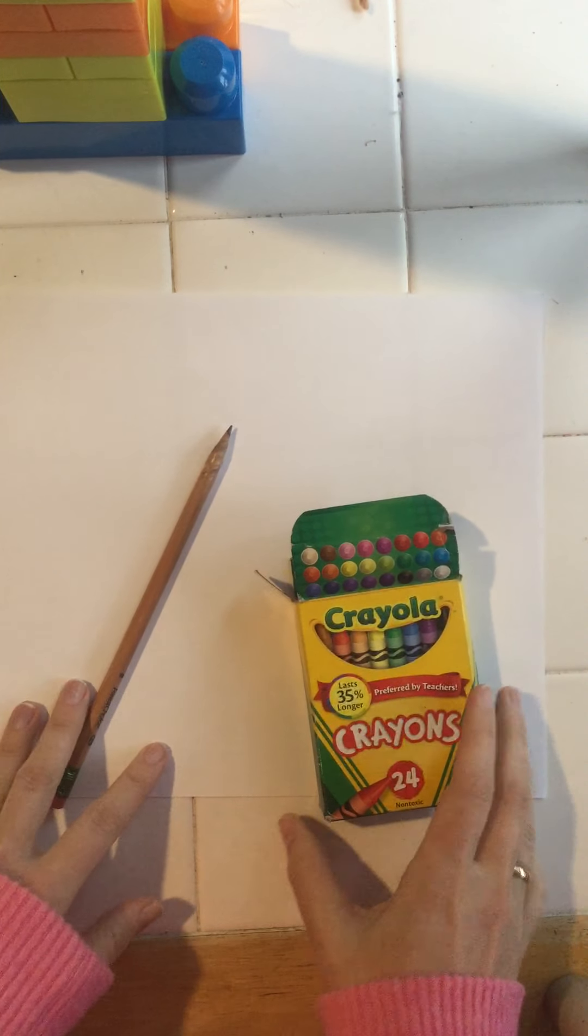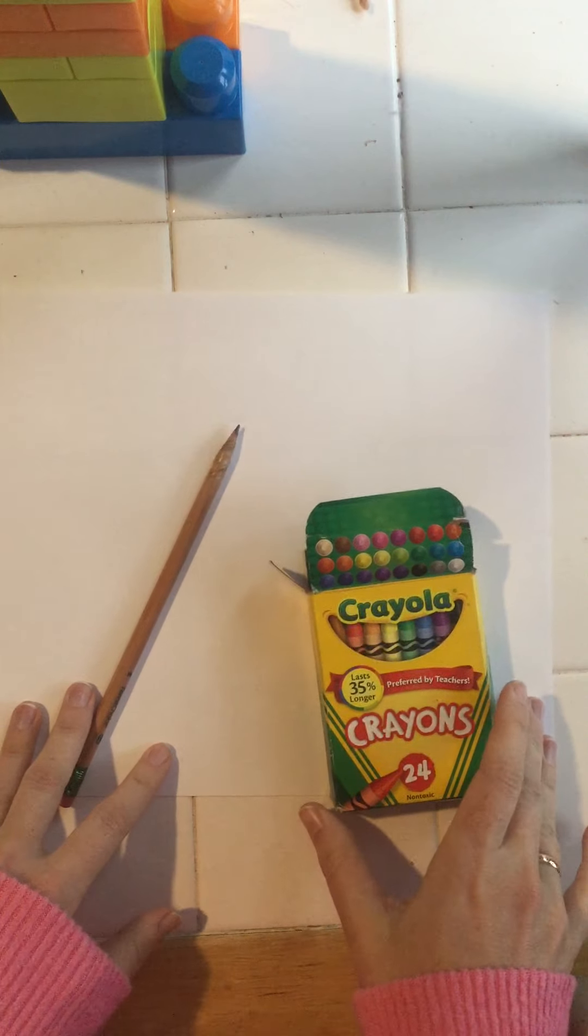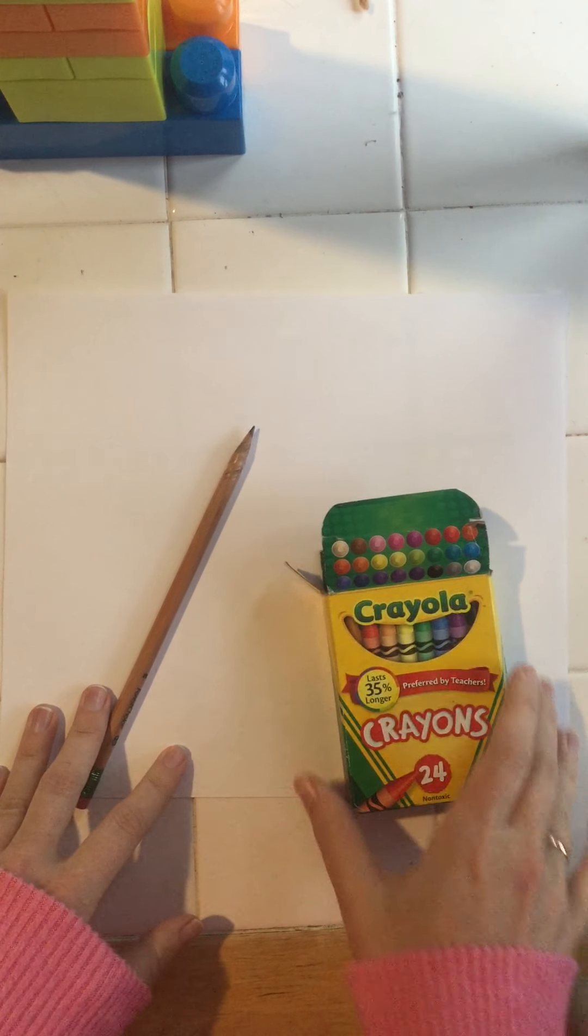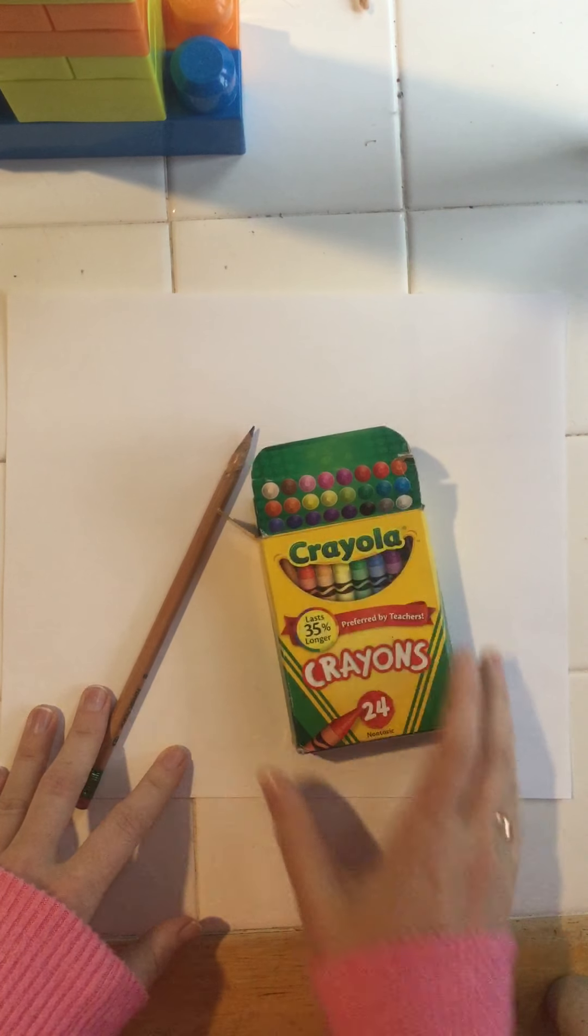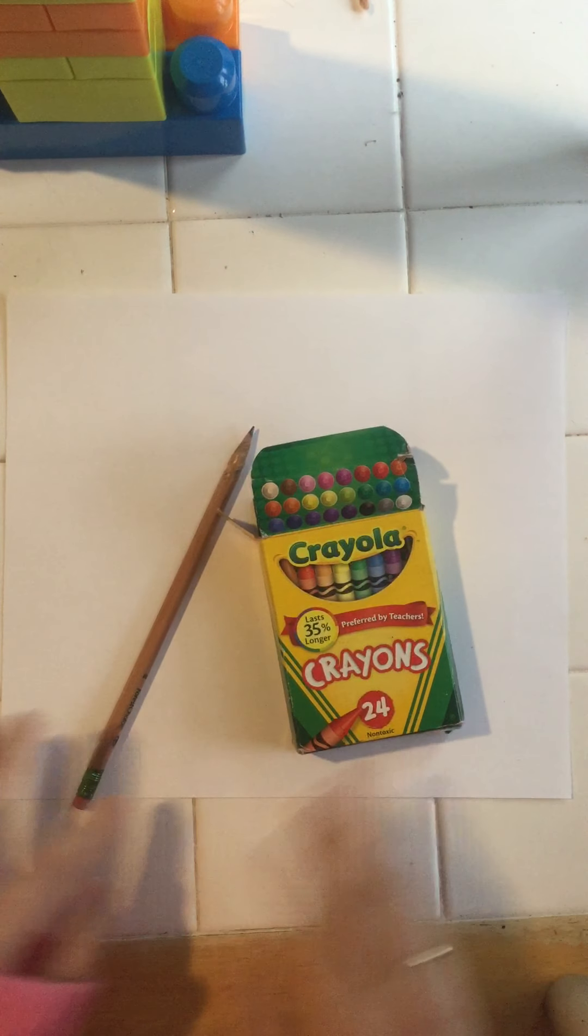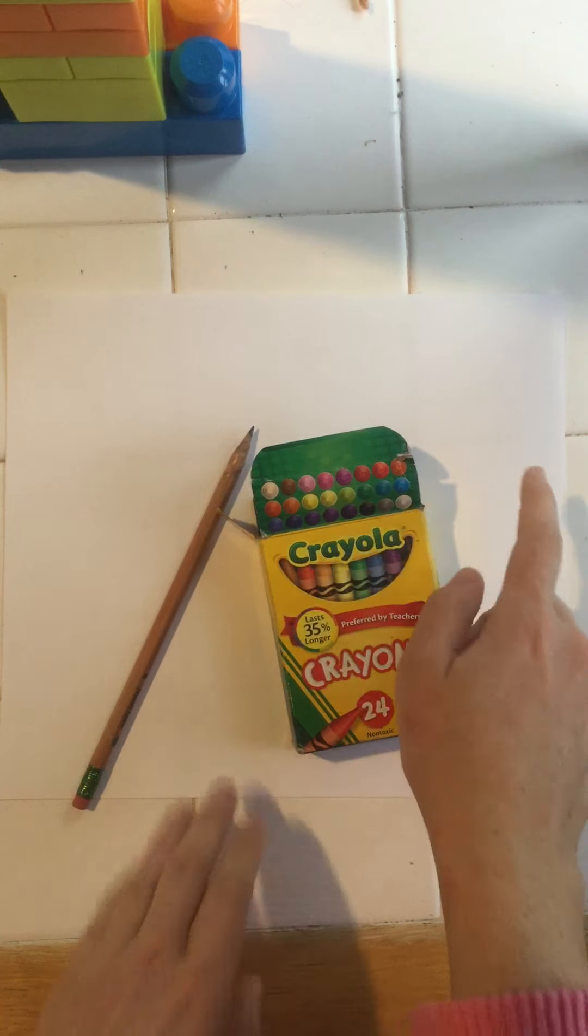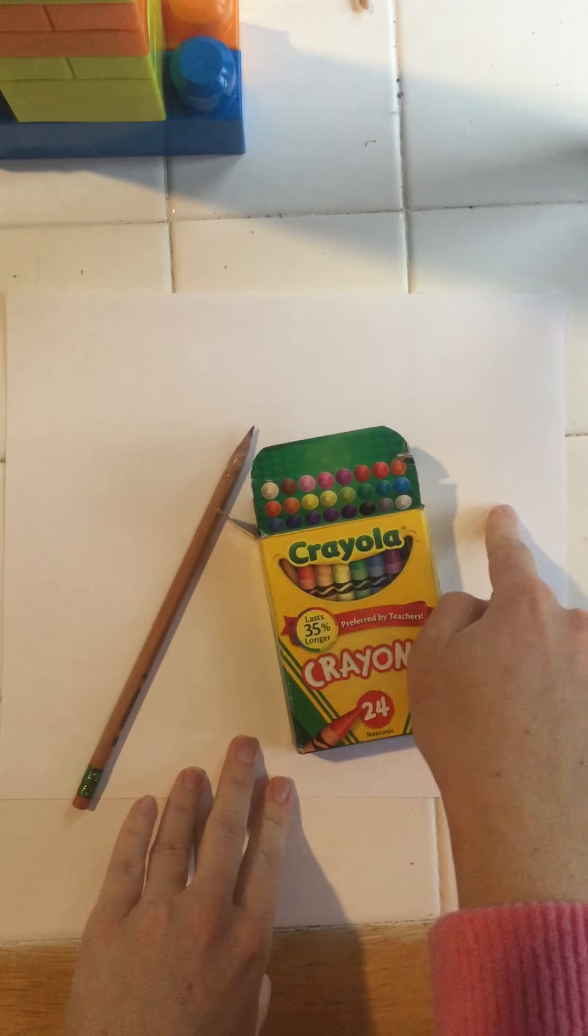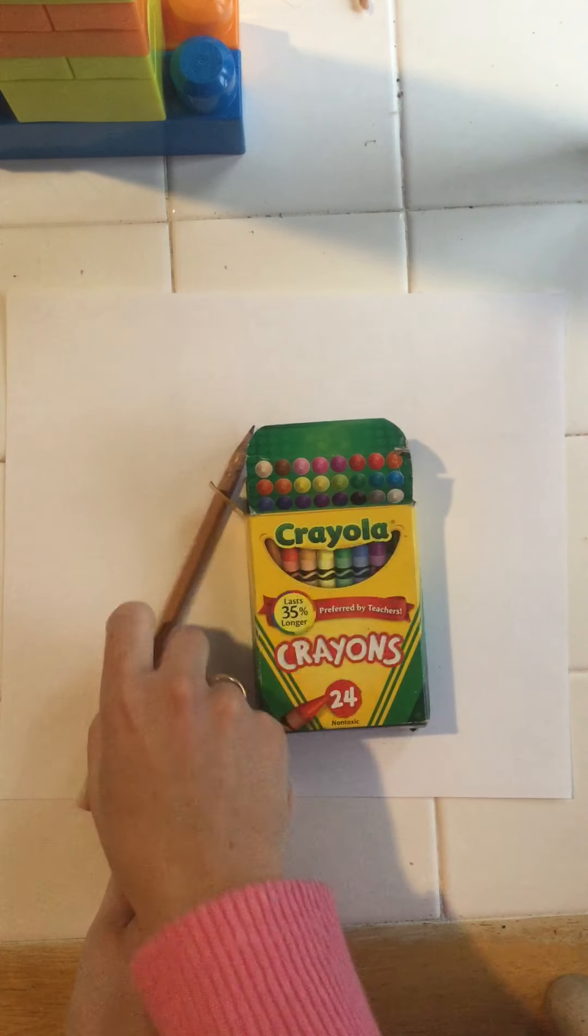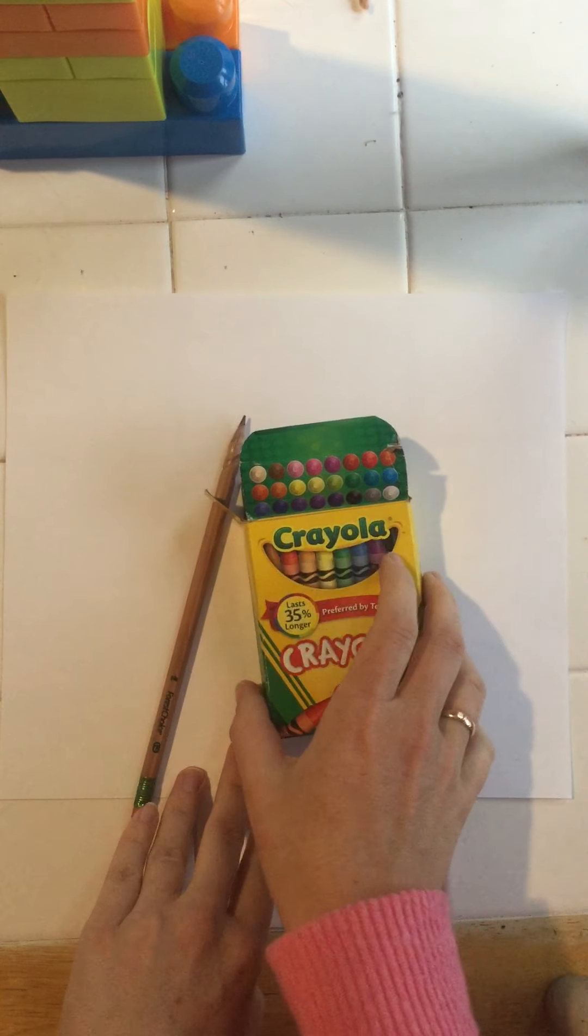In your classrooms last year, your teachers talked to you about symmetry. It's a kind of balance. So today you're gonna need a piece of paper, crayons, and a pencil.